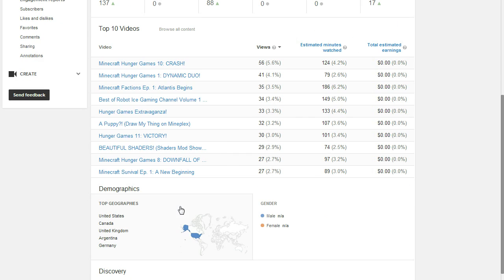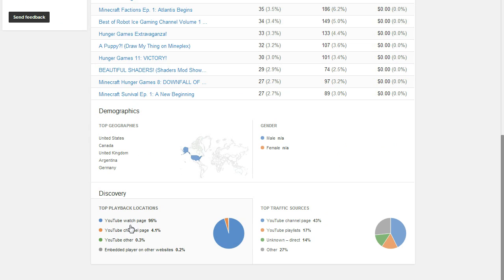We've mainly hit people from the United States, Canada, United Kingdom, Argentina, and Germany. And most of the playback locations are on the YouTube Watch page, YouTube channel page, other.